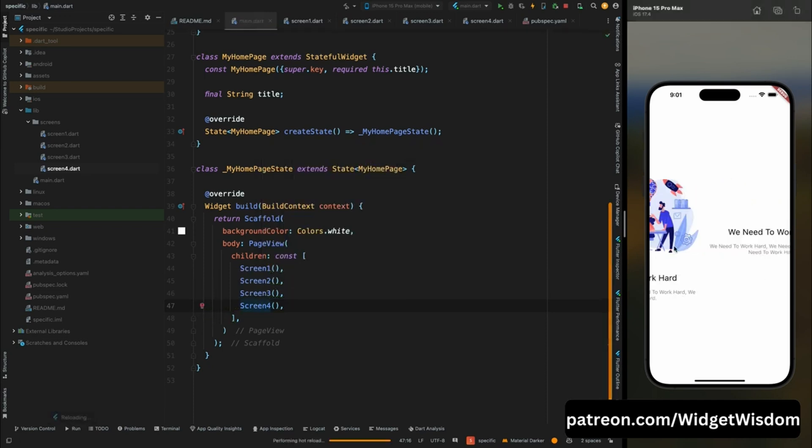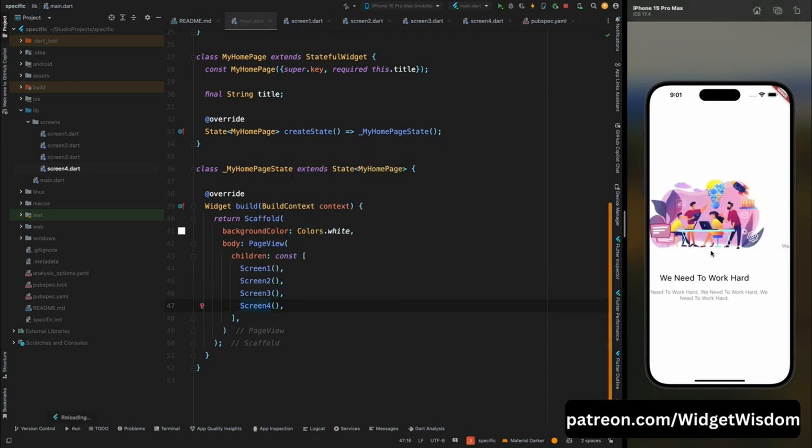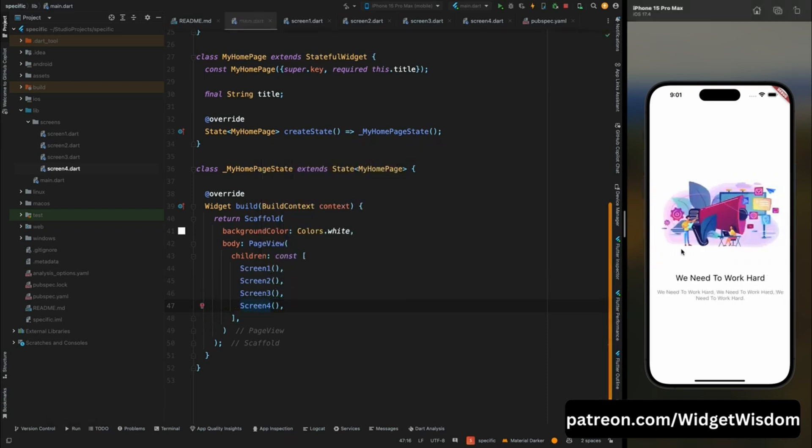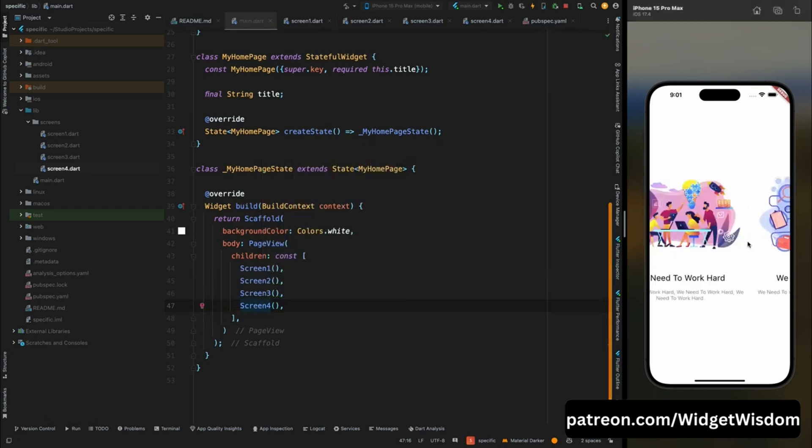Now we need to show a page indicator below so that the user knows which screen they are on.